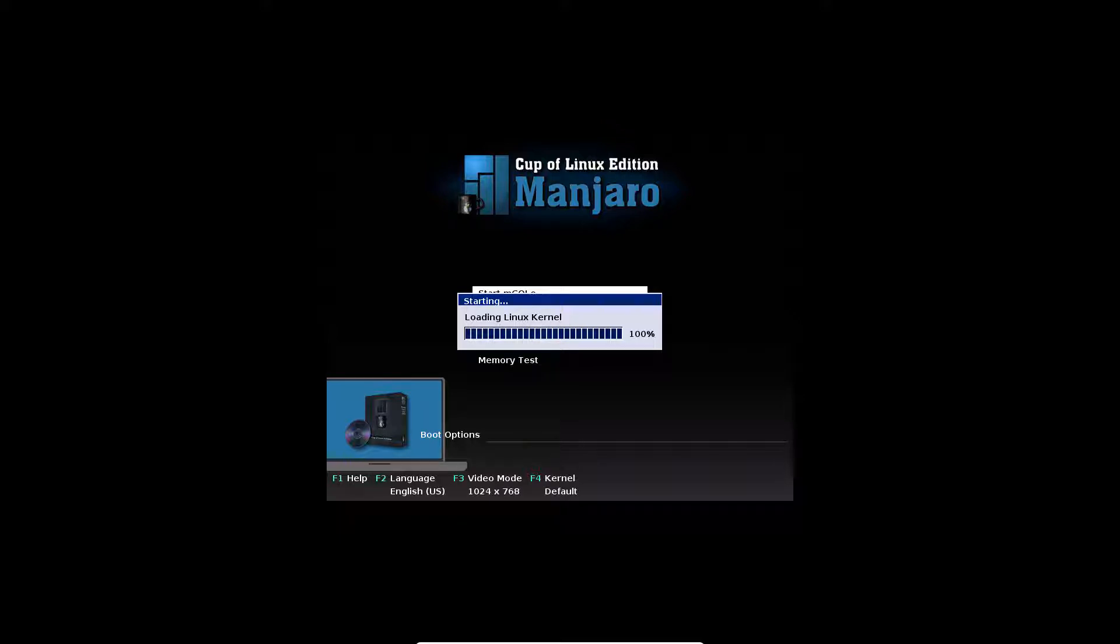He's got the couple Linux Manjaro Edition. I really like how he was able to customize the boot menu and stuff. Let's just start Emco. Now, this is based off of version 16.04 Manjaro dish.